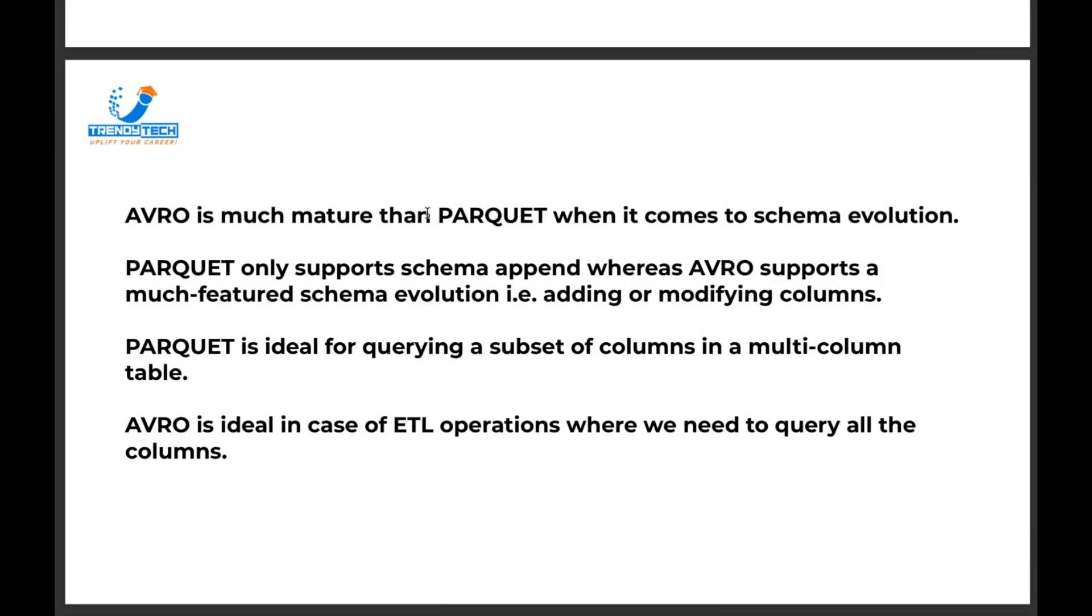Now Avro is much more mature than Parquet when it comes to schema evolution. Parquet only supports schema append, whereas Avro supports much featured schema evolution, adding and modifying columns in the middle as well.